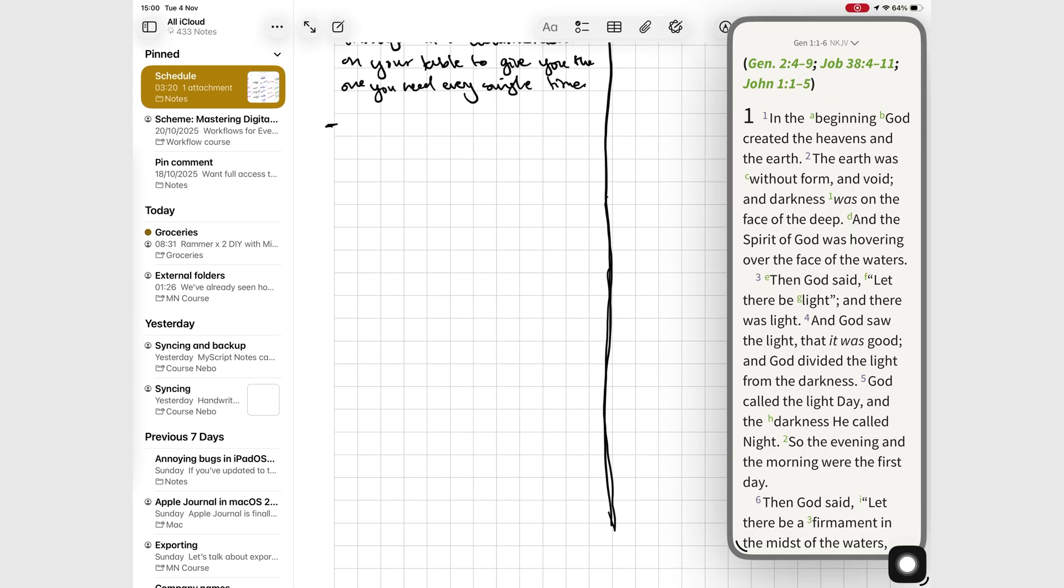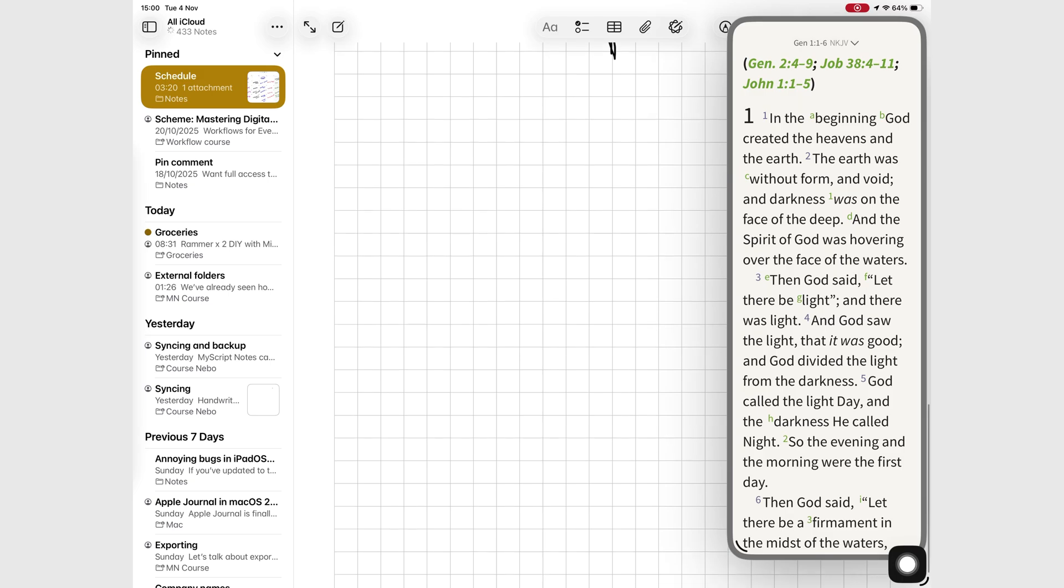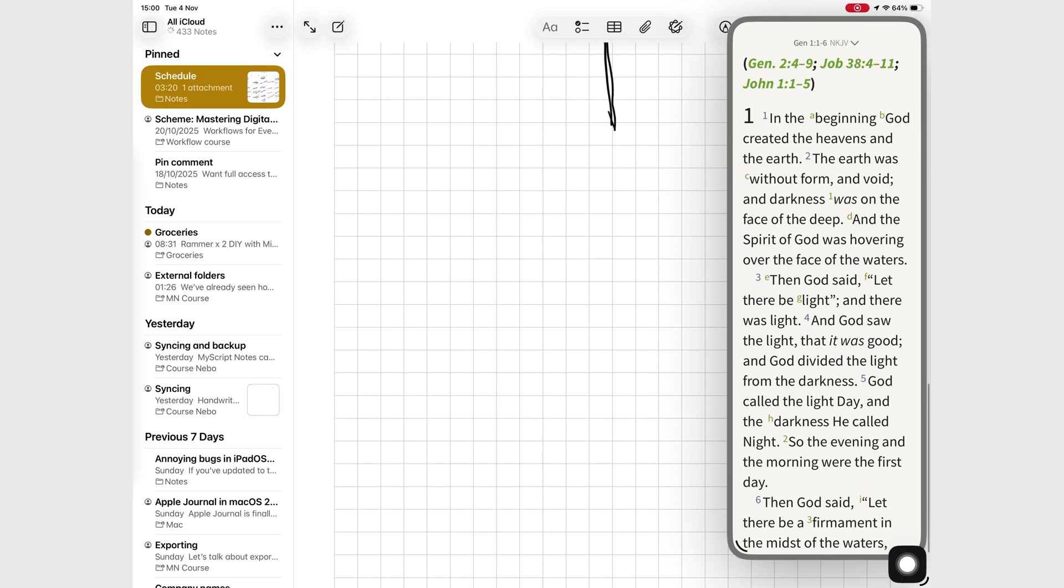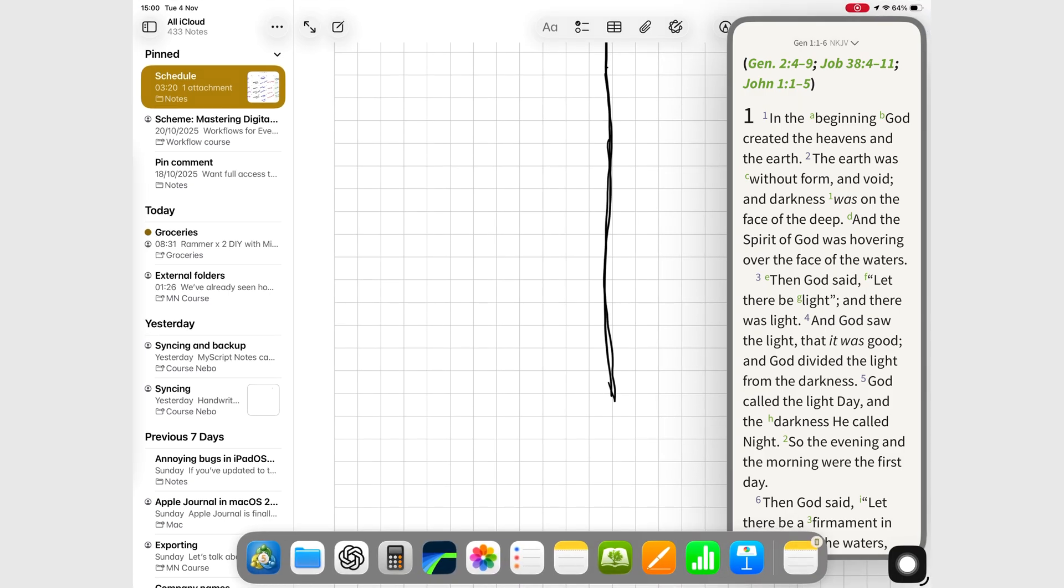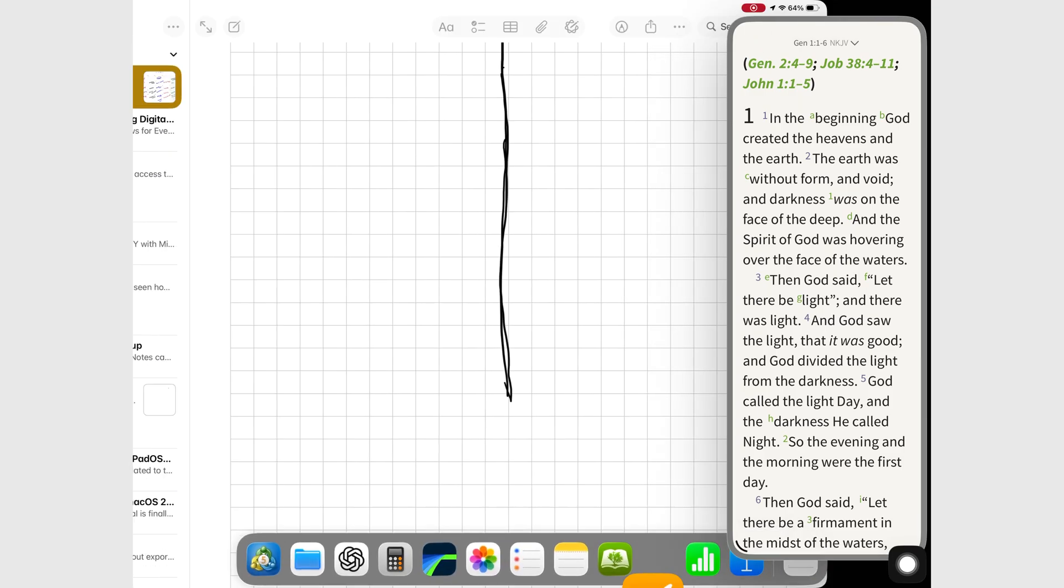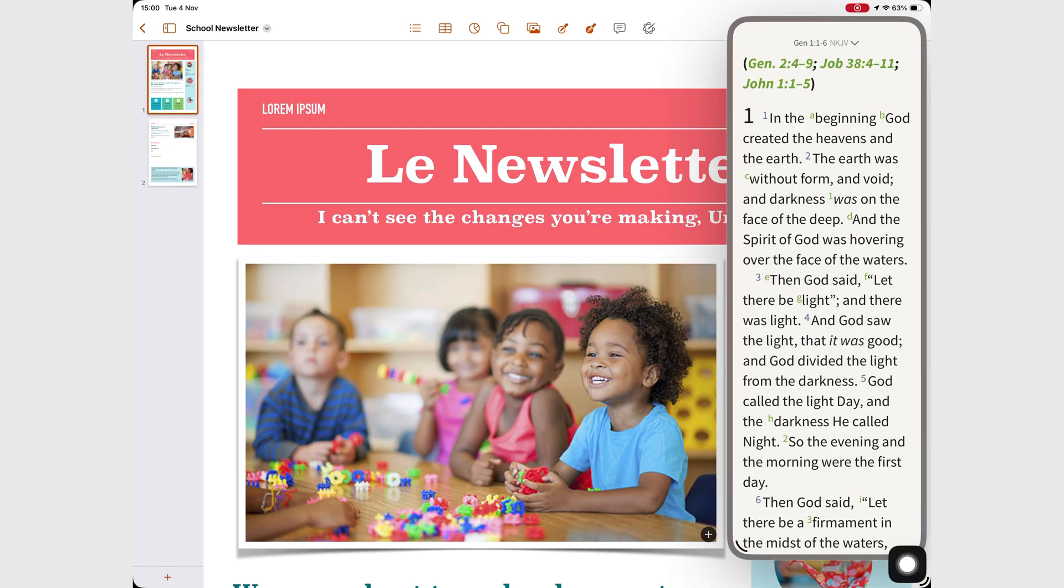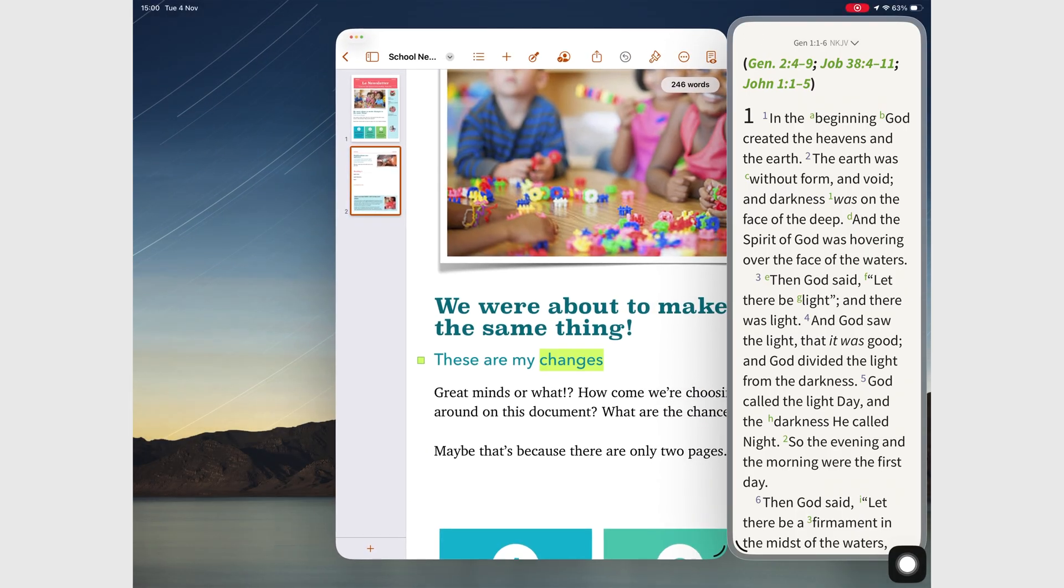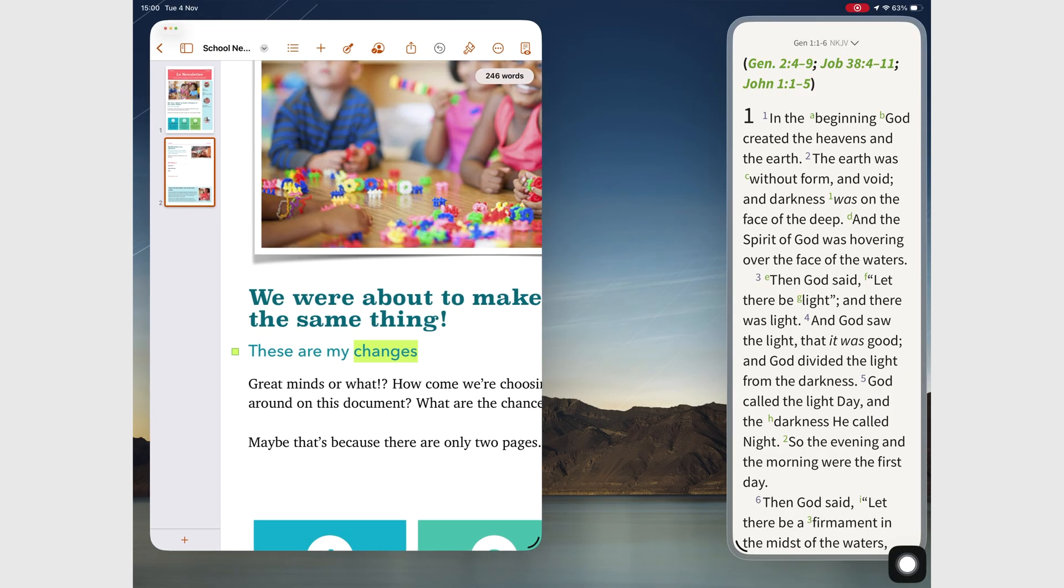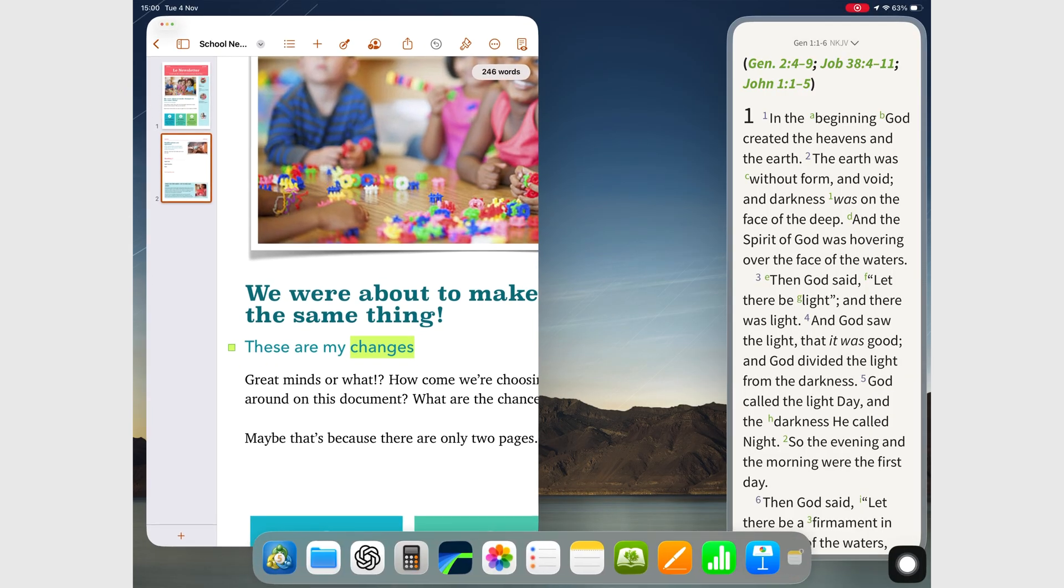Another nice touch, it now stays visible when you switch between apps. If you're working in Pages or jump to Safari or Files, the Slide Over window stays on top. That consistency makes the experience a bit more polished, more connected.